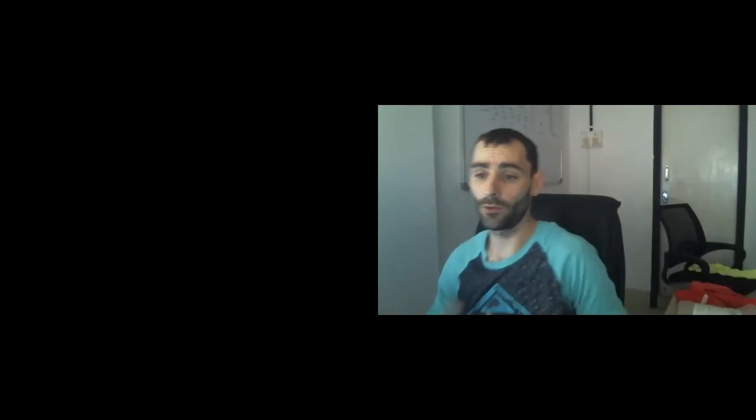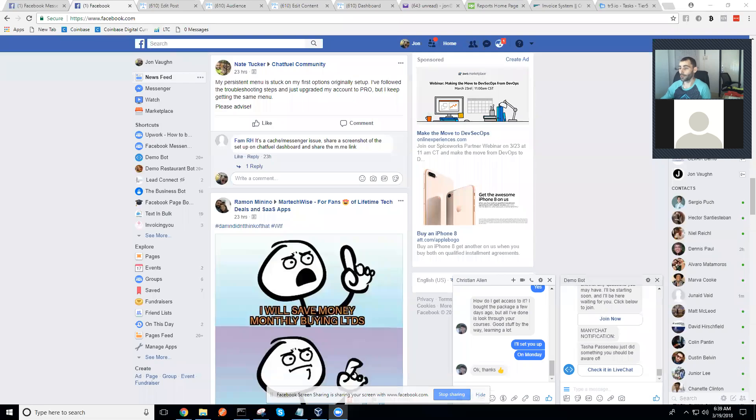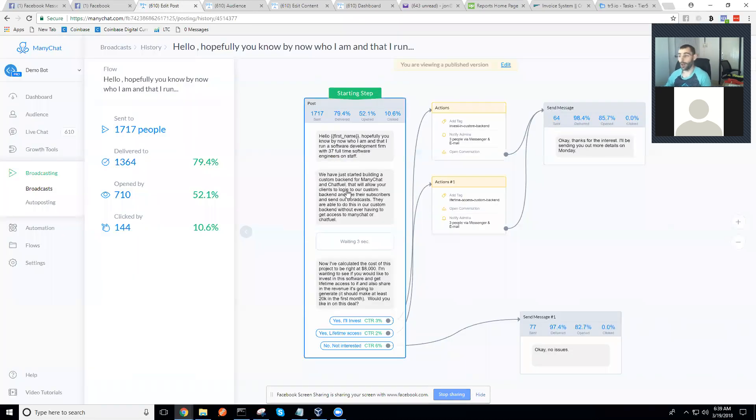I just wanted to make this video to explain the broadcast I sent you earlier that you said you were interested in. This broadcast was essentially about a new software that I'm building. Let me go ahead and share my screen.